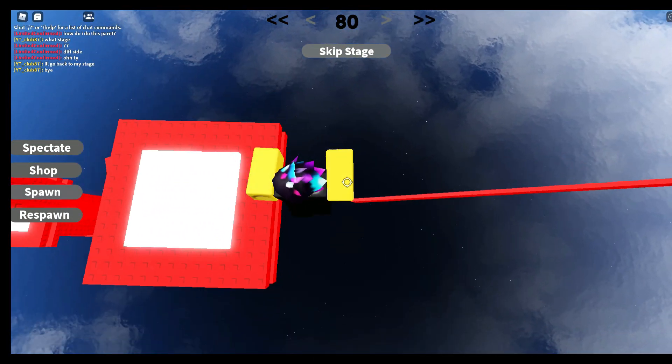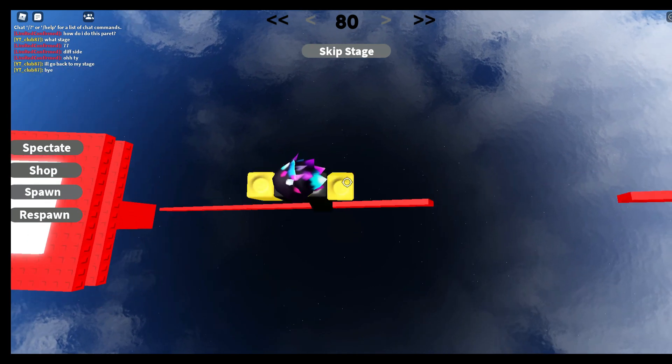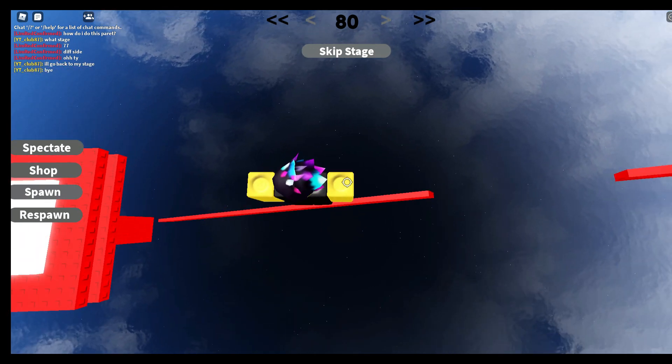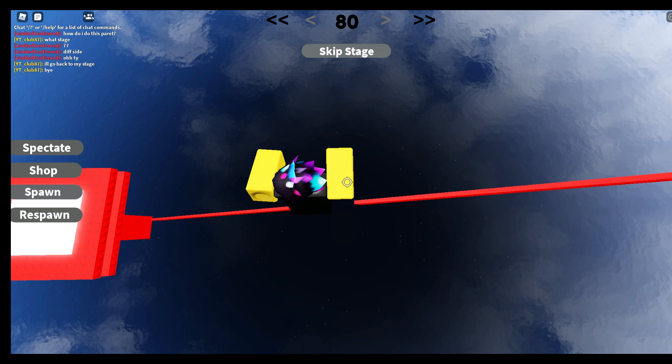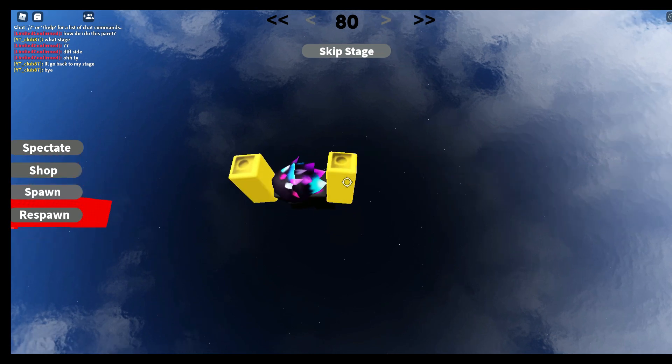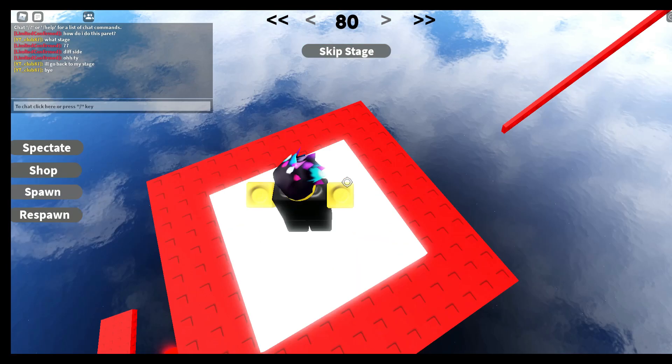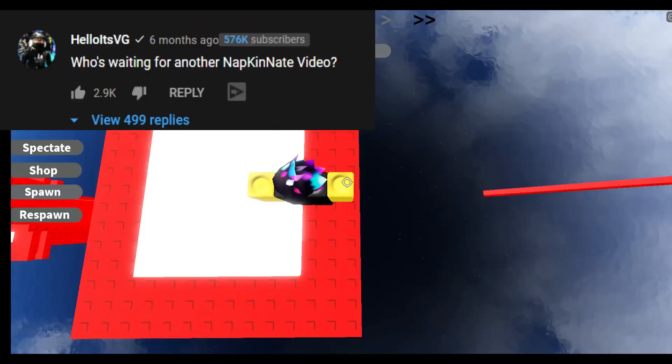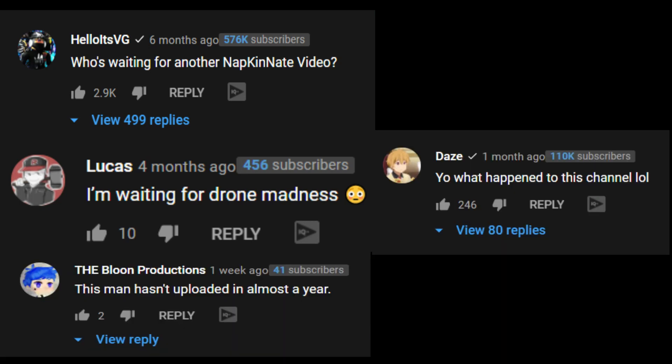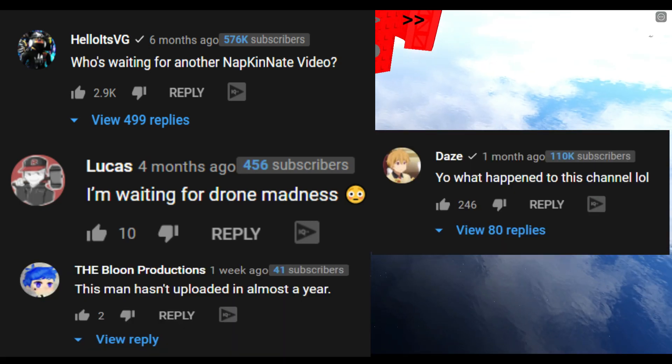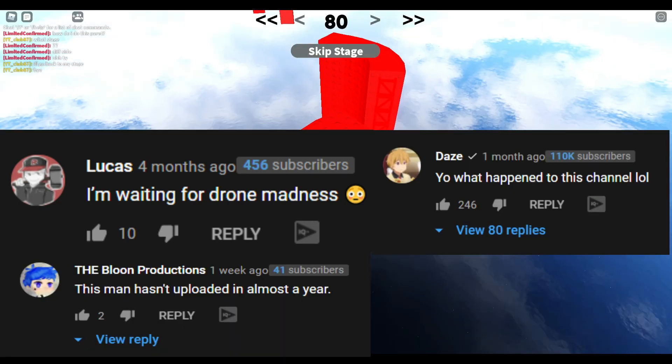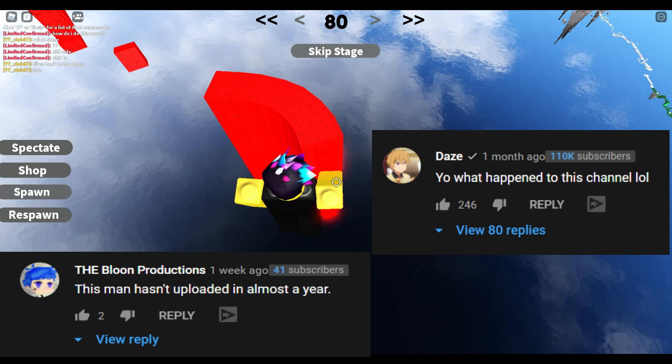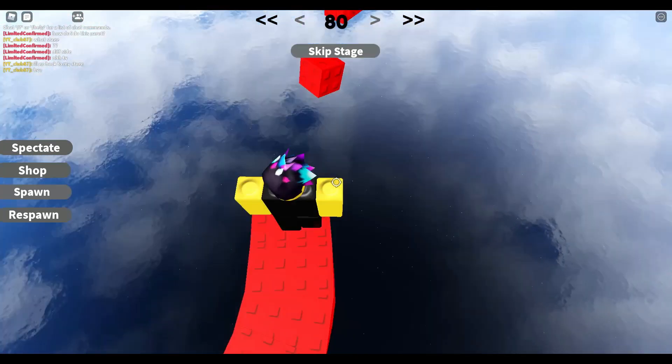And later on we just sort of changed our topic to Napking Nate. And that's when I decided to make a video about this when I saw his latest video. And a lot of YouTubers were talking about him in the comments. And that's when I decided to make a video about Napking Nate.